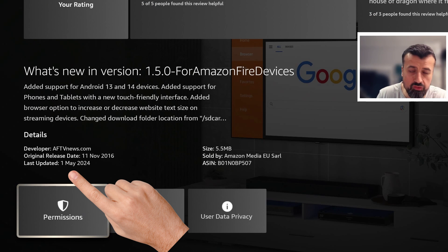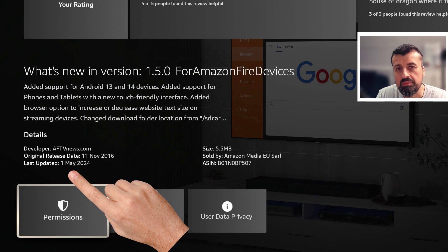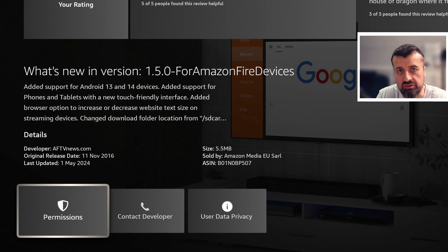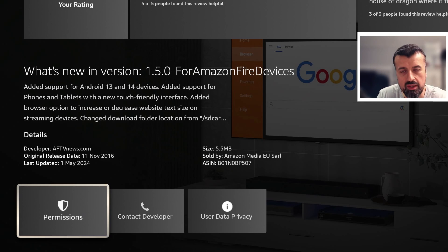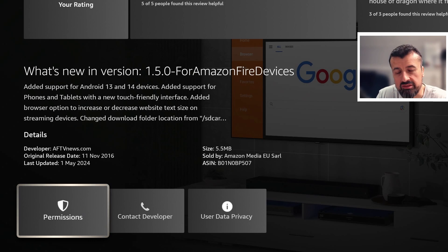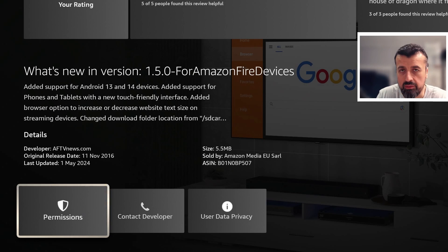There are lots of changes in this application, particularly with regards to touchscreen devices. If you ever wanted to use Downloader on your phone, your Fire tablet, or any other Android tablet, there's now an official release for this application, and I will demonstrate that in just a second.